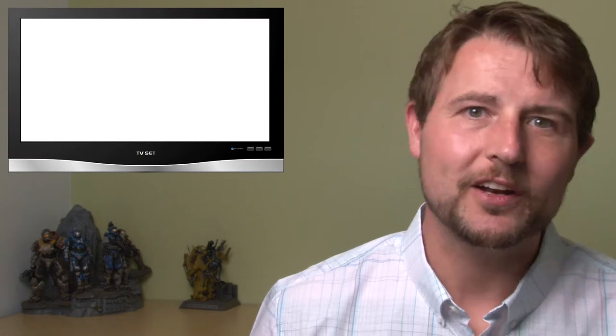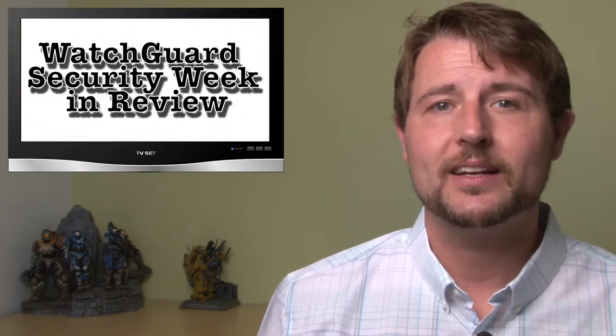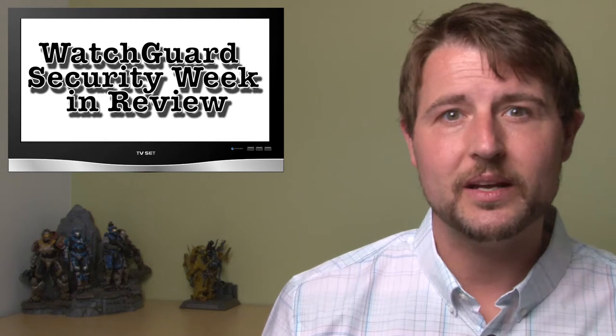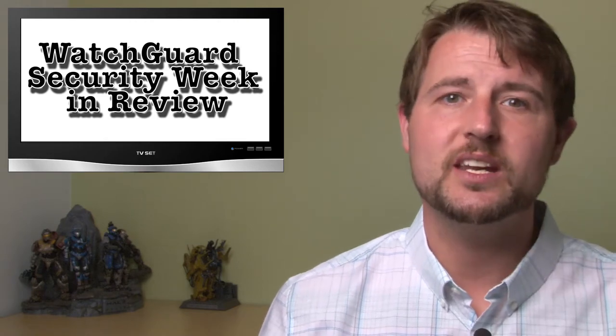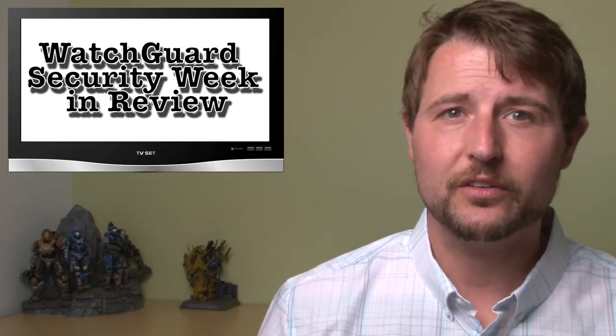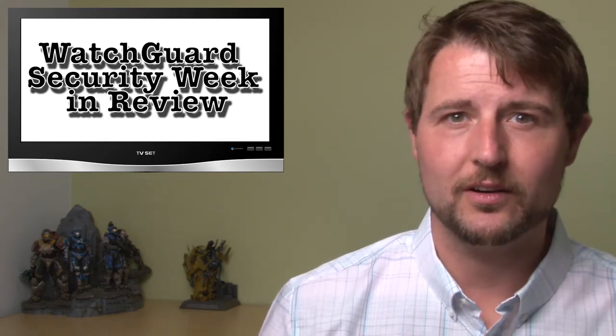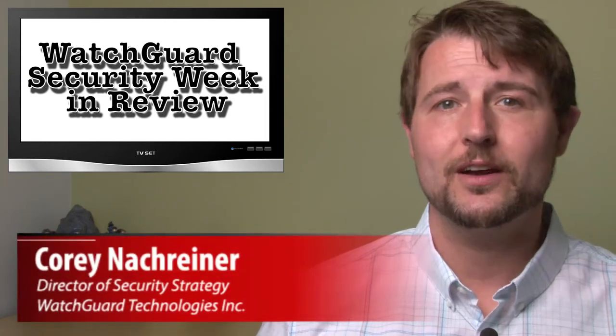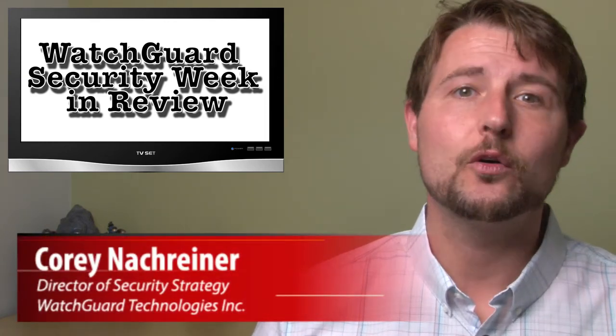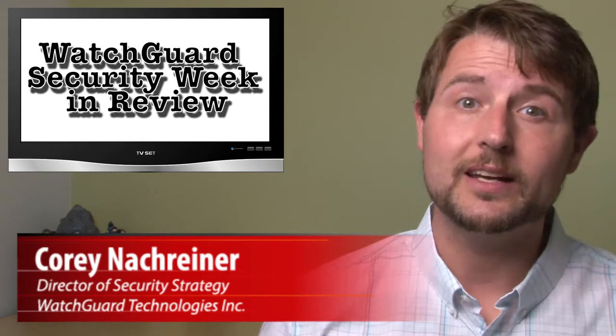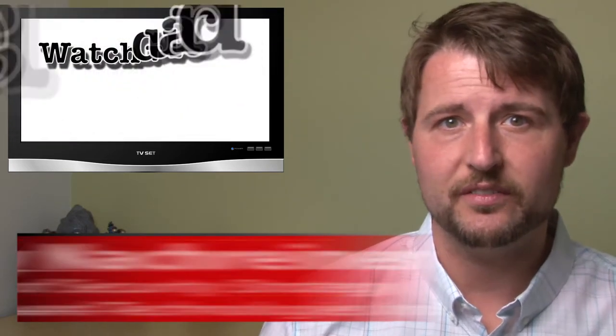Happy Sunny Friday, everyone, and welcome to WatchGuard Security Week in Review, a video podcast dedicated to quickly summarizing the biggest information and network security stories each week and sharing practical security tips along the way. I'm your host and all-around security geek, Cory Nockreiner, and this is the episode for the week starting May 18th, 2015.